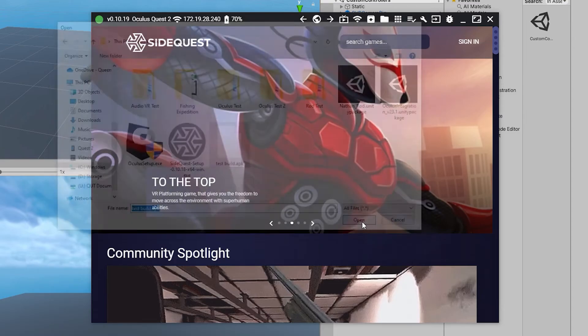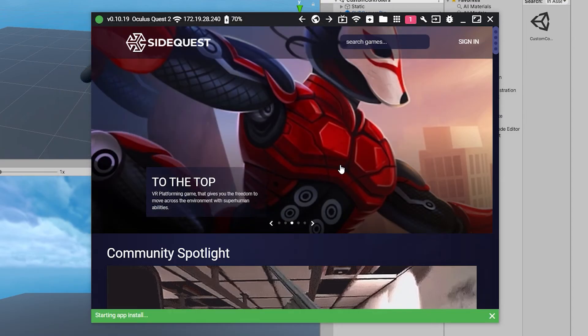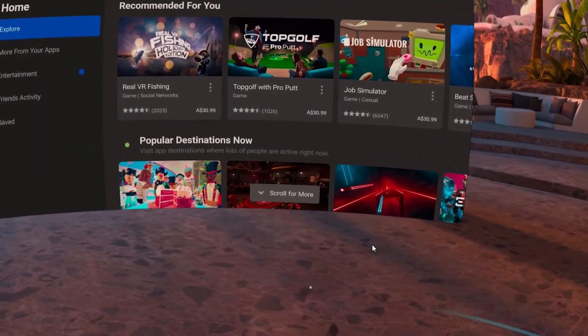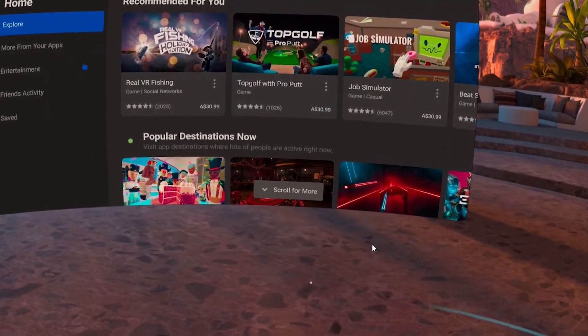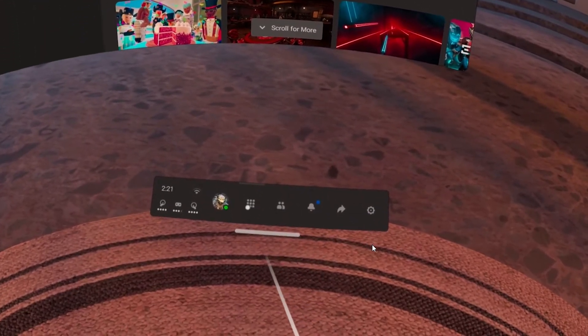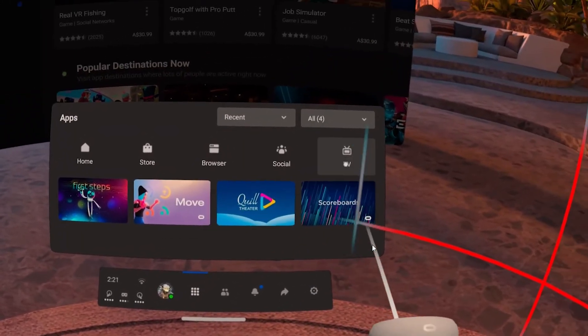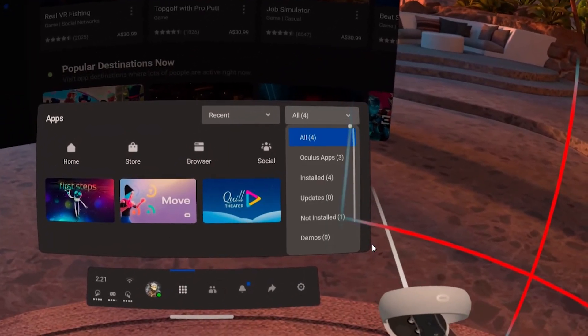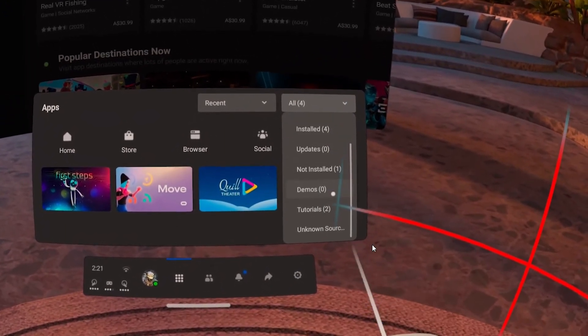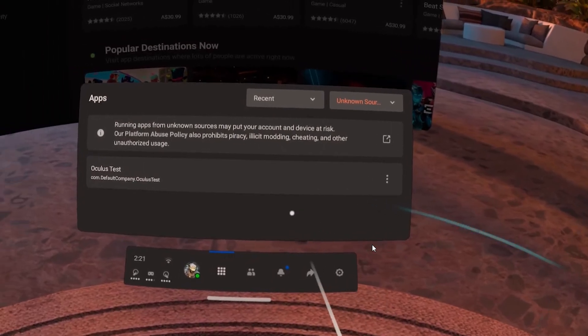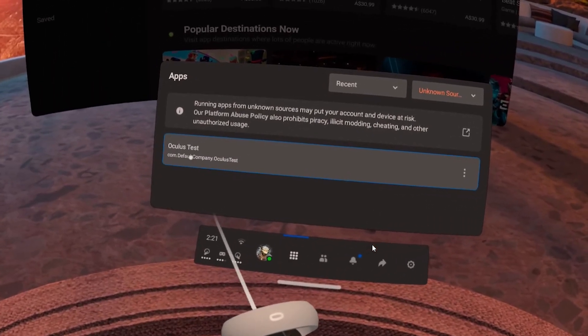Once that task is completed, you can play the build by equipping your headset and from the home page, selecting apps and navigating to unknown sources in the drop down in the right. Your Unity build should be available from the list for selection.